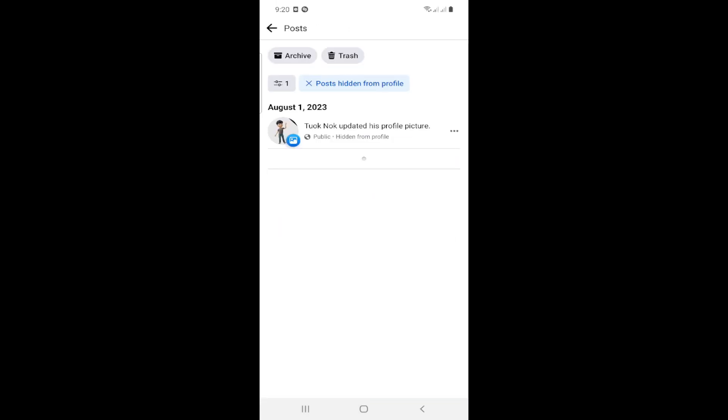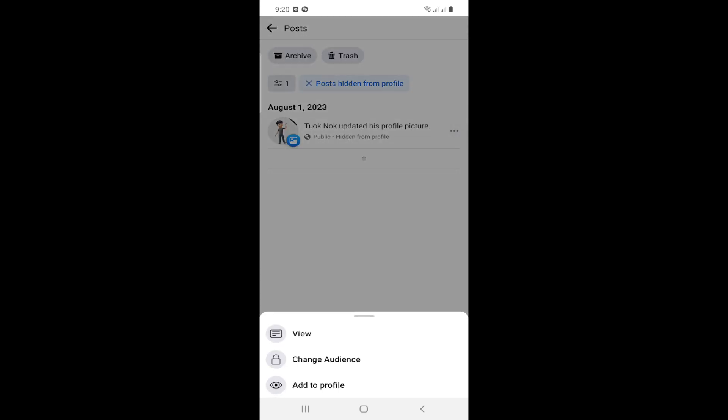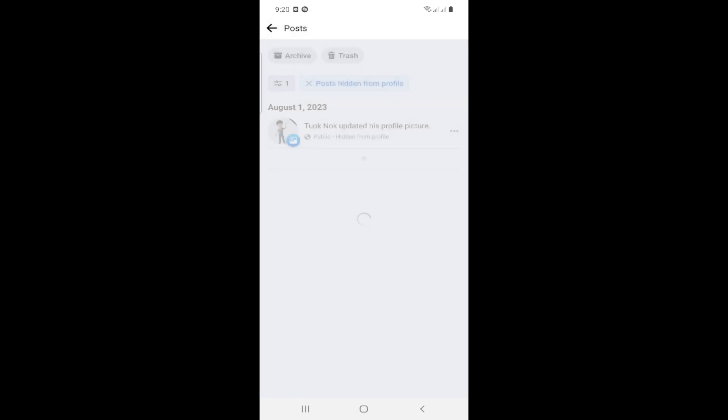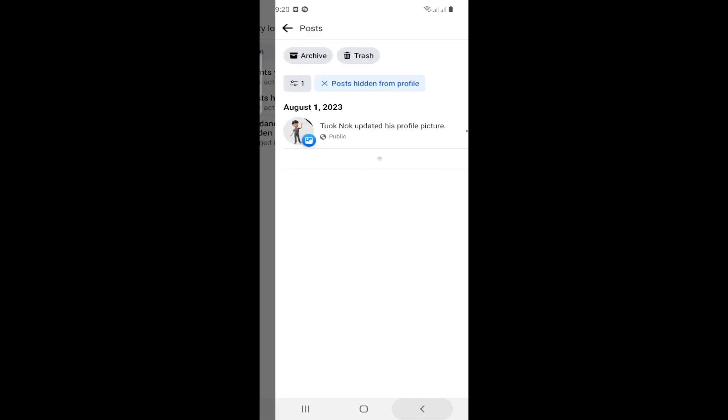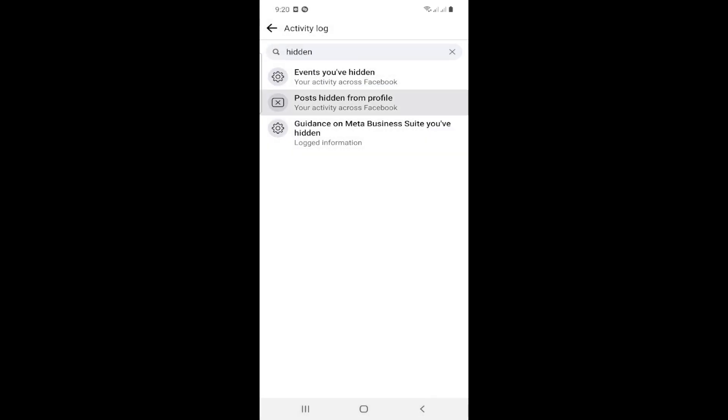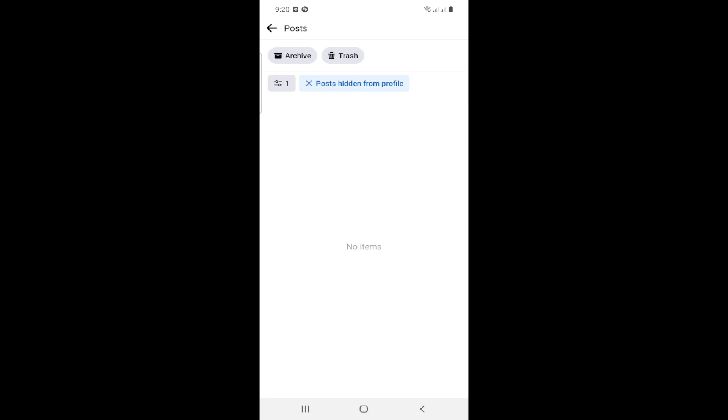Click on the three dots next to the post that is hidden from your profile, then click 'Add to profile'. The post will no longer be hidden.